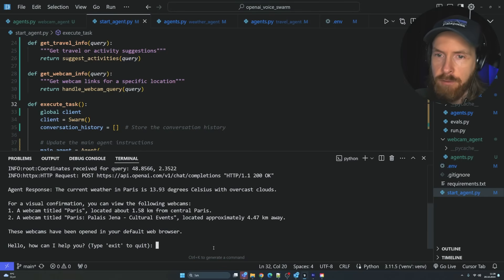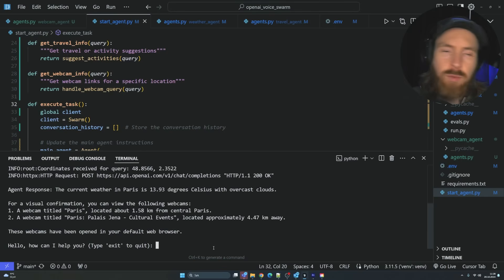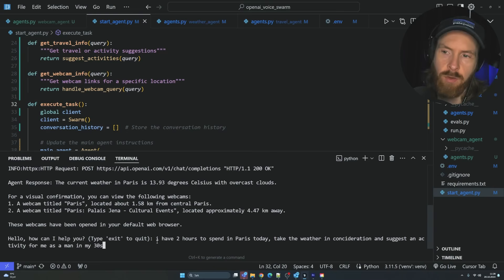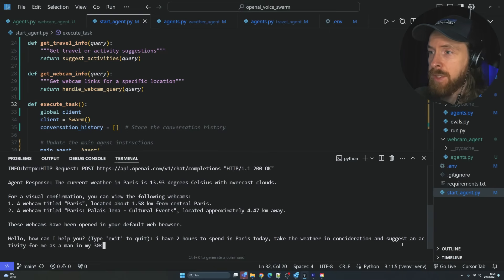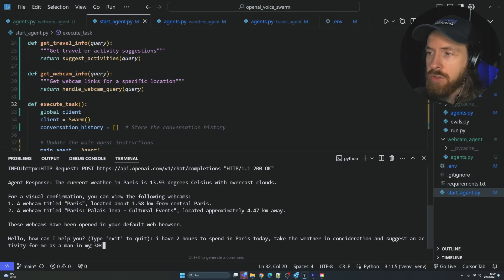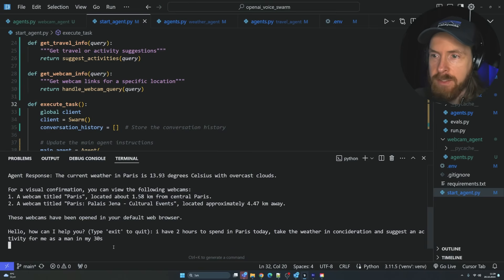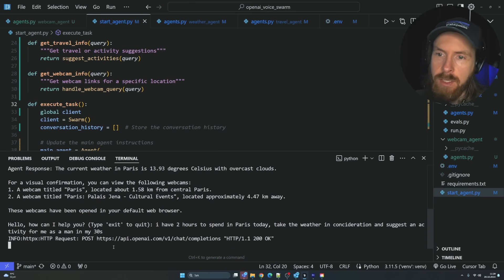And now we can follow up with what we can do today to ask the travel agent. So I had two hours to spend in Paris. They'll take the weather into consideration and suggest an activity for me as a man in my 30s.